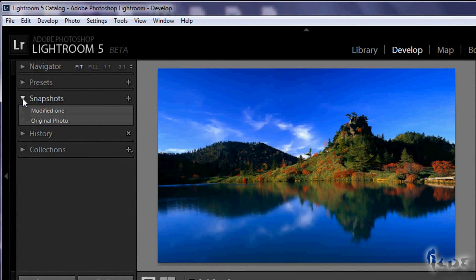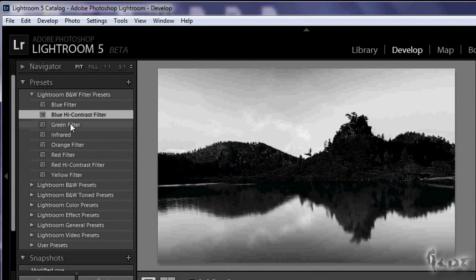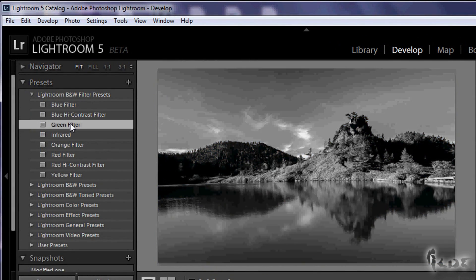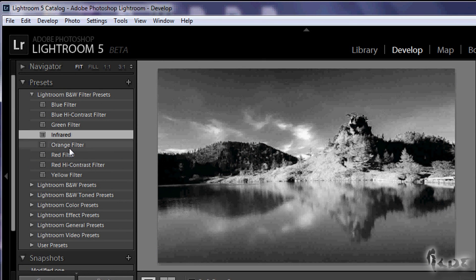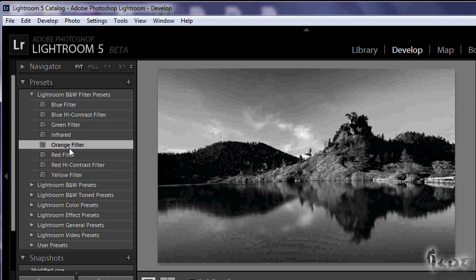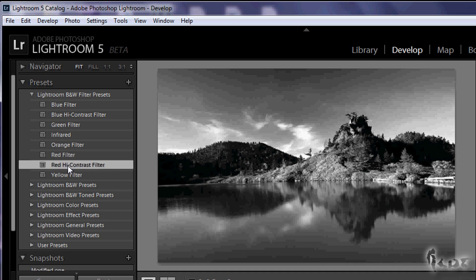In case you want to edit quickly, you can use the presets on the right. These edit your image according to the values saved in Lightroom, ready to use.